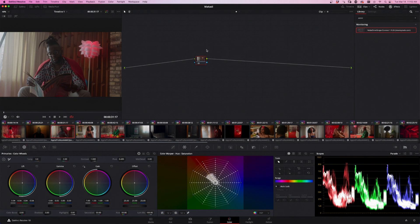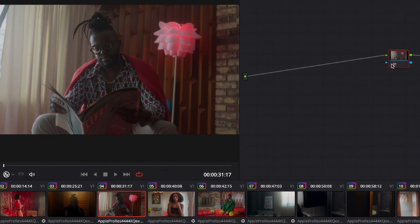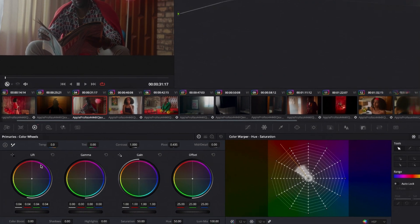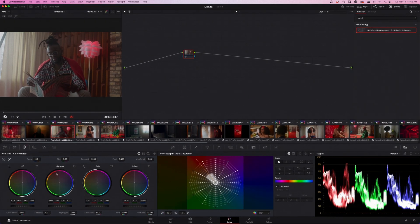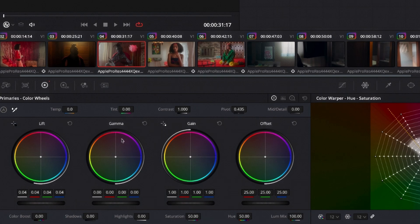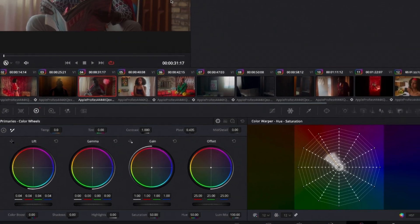So this is a music video I did a while back. This guy's just chilling reading the newspaper. I'm going to show you how these wheels work. So if you go to the left bottom, it says lift, gamma, and gain. Lift is shadows, gamma is mid-tones, gain is highlights. It's just a different name for them.